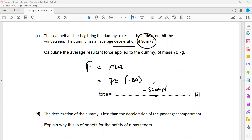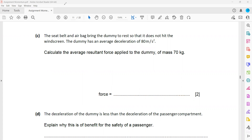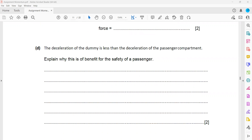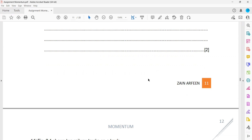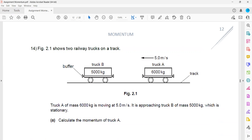The deceleration of the dummy is less than the deceleration of the passenger compartment. This is a safety benefit because a smaller deceleration means a smaller resultant force acts on the passenger, which reduces the chance of serious injuries or fatal outcomes.